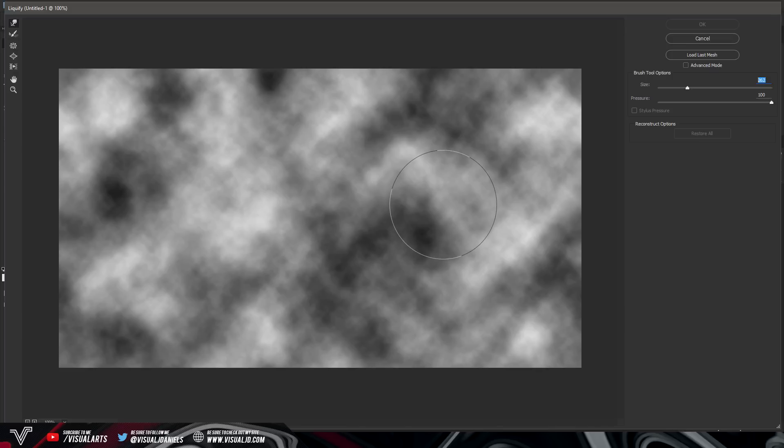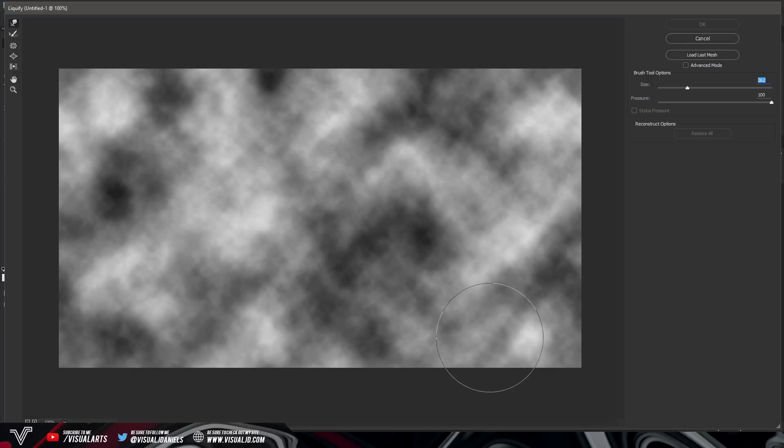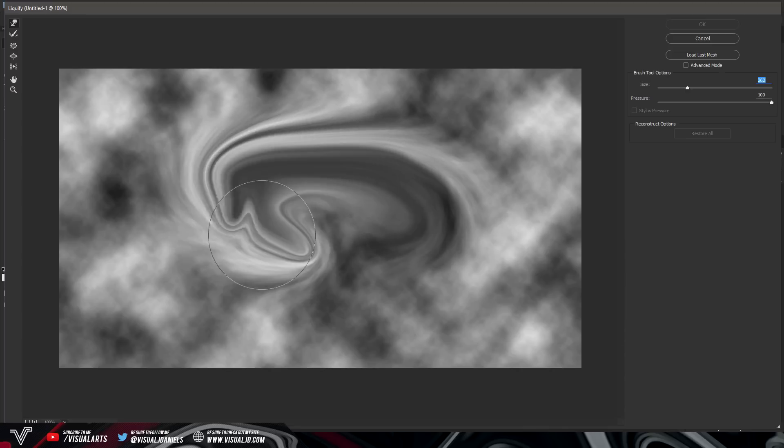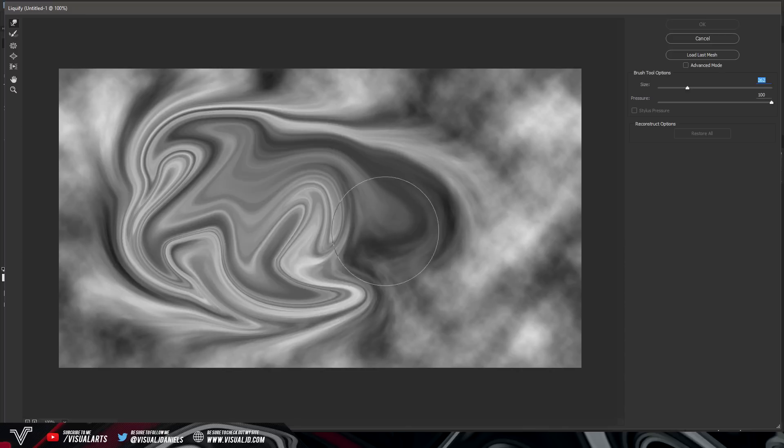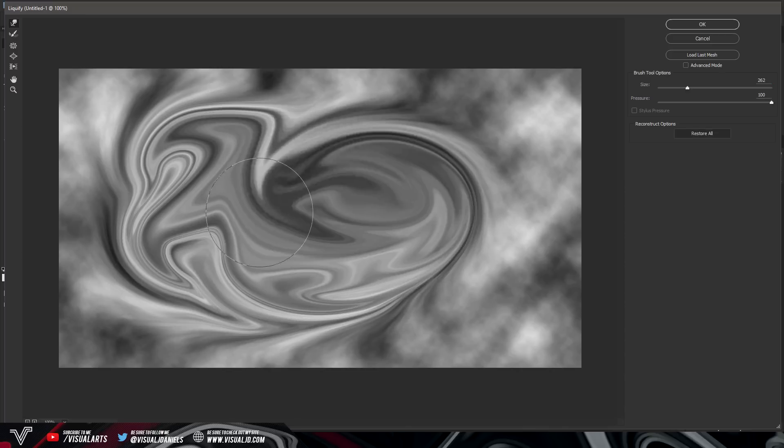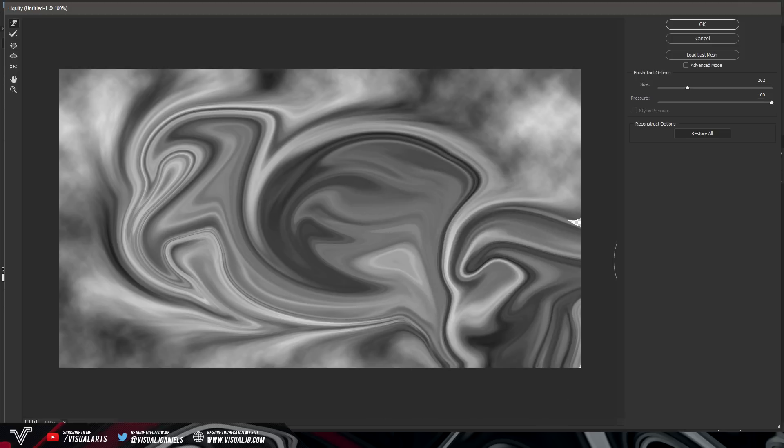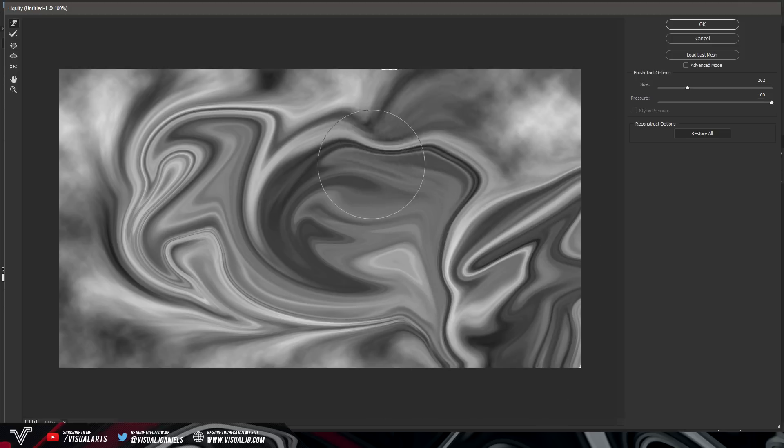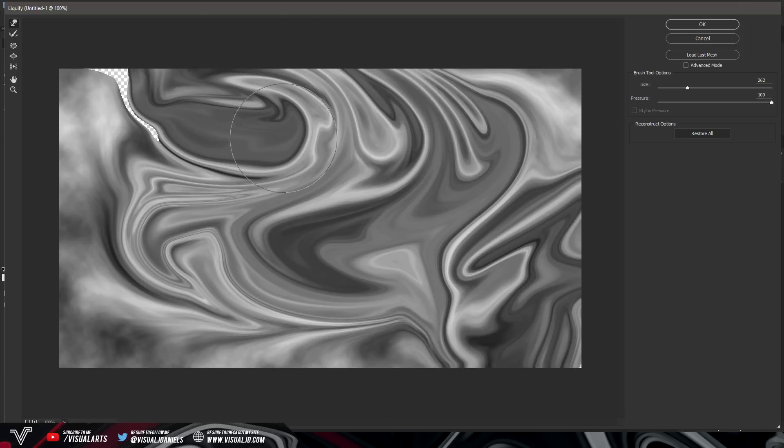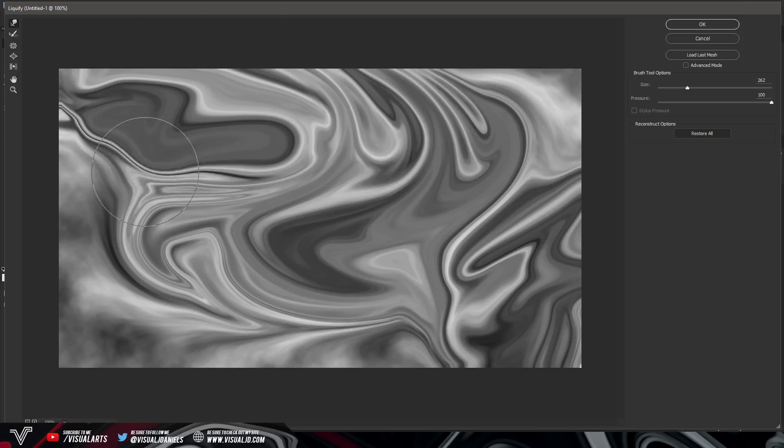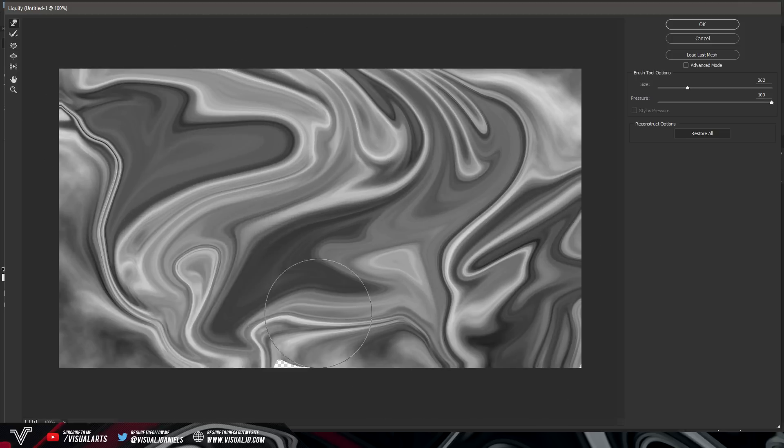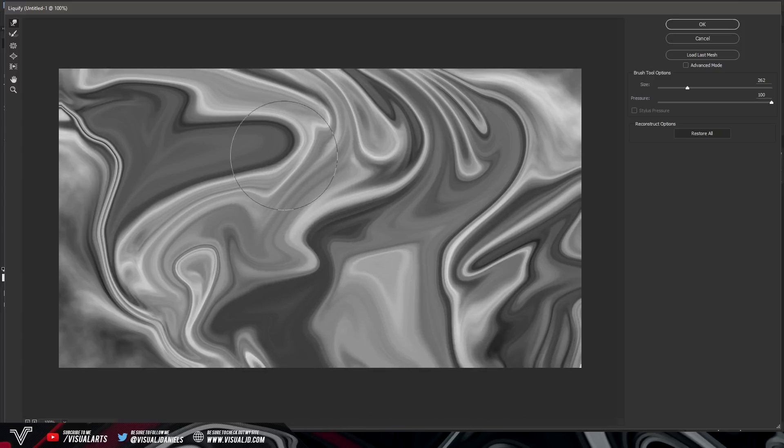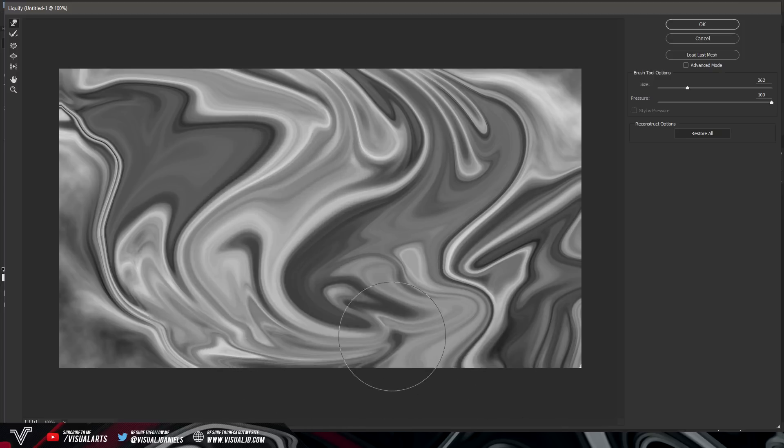So now what you want to do after doing that is just use your brush tool and just literally all I can describe this is going ham on your mouse. So literally just click everywhere and as you can see if you make circles and just mess around with the background it will create this nice liquify effect. And you just need to do this for around about a minute maybe just make sure that it does look good.